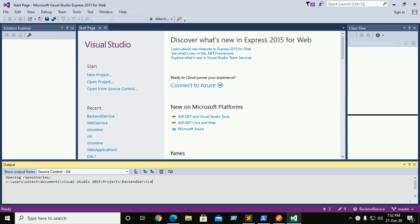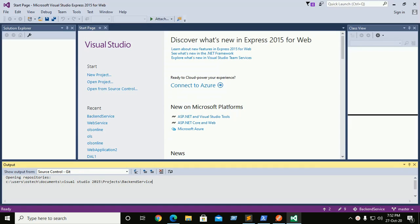This tutorial demonstrates CORS support in ASP.NET Web API and Angular 10 application. We will start by creating two projects: one called web service which hosts a Web API controller, and other called web client which calls web service. Two applications are hosted on different domains or origins.